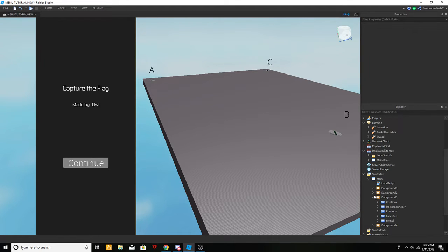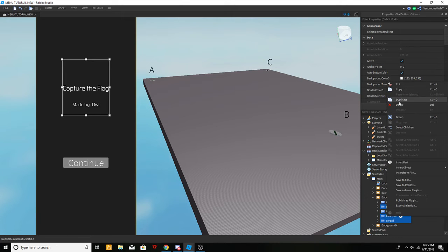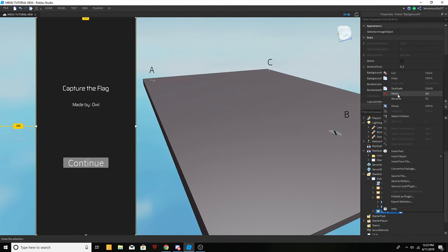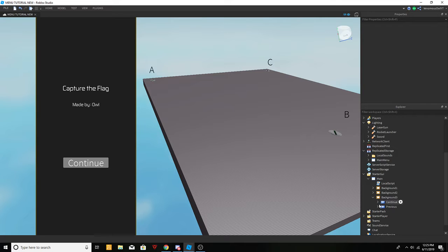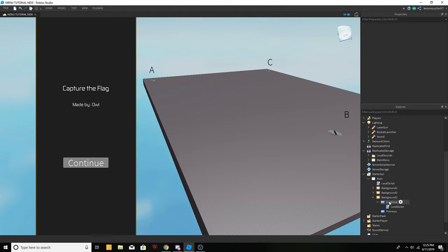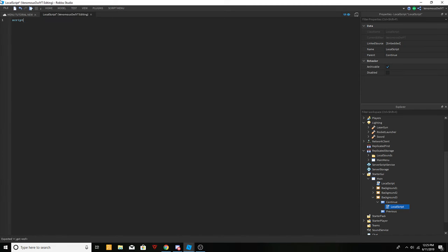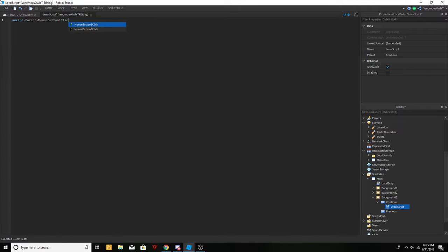So we left off at Background 3 and we're just going to get rid of these because we were experimenting with that. We left off at Background 3 with the continue button. We're going to have a local script inside Background 3, and we're going to do script dot parent dot mouse button one click connect.